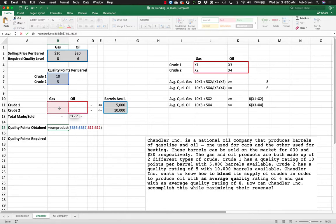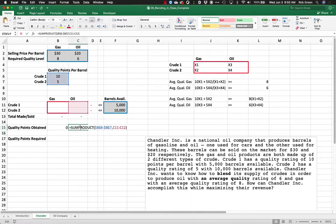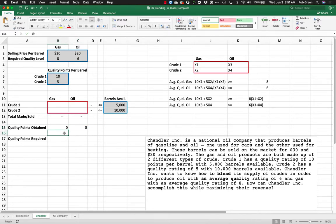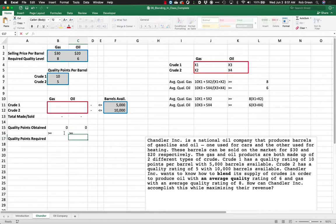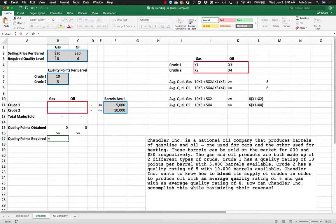We do the quality points for each crude with gas. We take that, that's exactly what we're doing, 10x1 plus 5x2. We end up with the same thing over here, 10x3 plus 5x4.